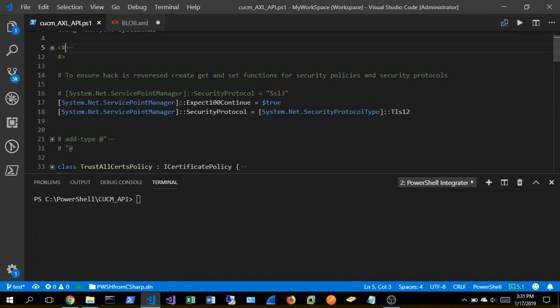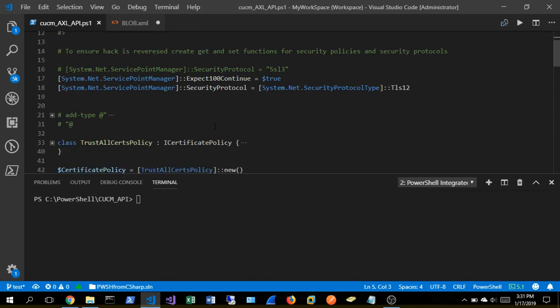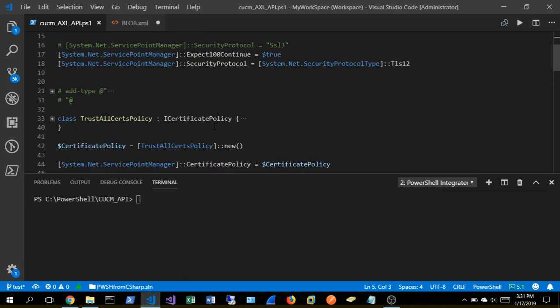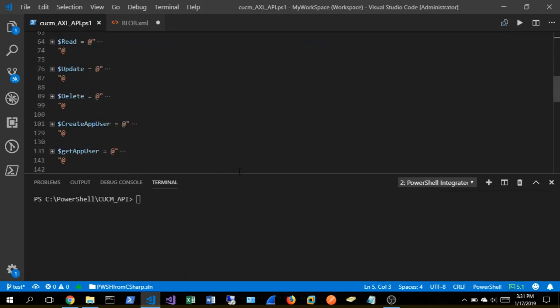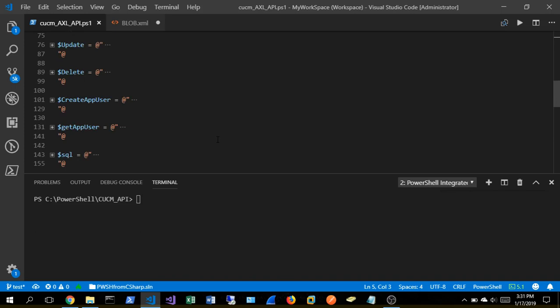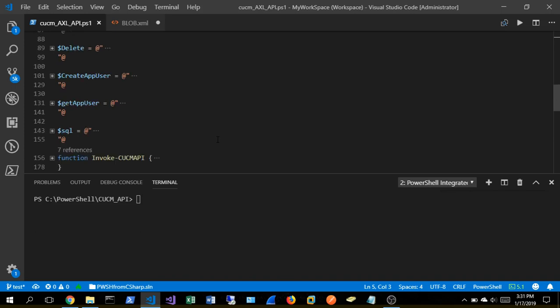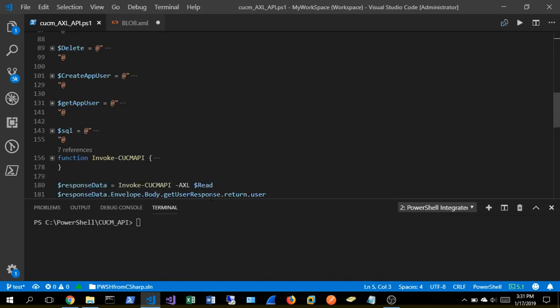That's create, read, update, and delete. And then we're also going to demonstrate a basic SQL query where we're going to dump the application user table from the Call Manager database, just kind of illustrating some of these capabilities that can be accomplished.